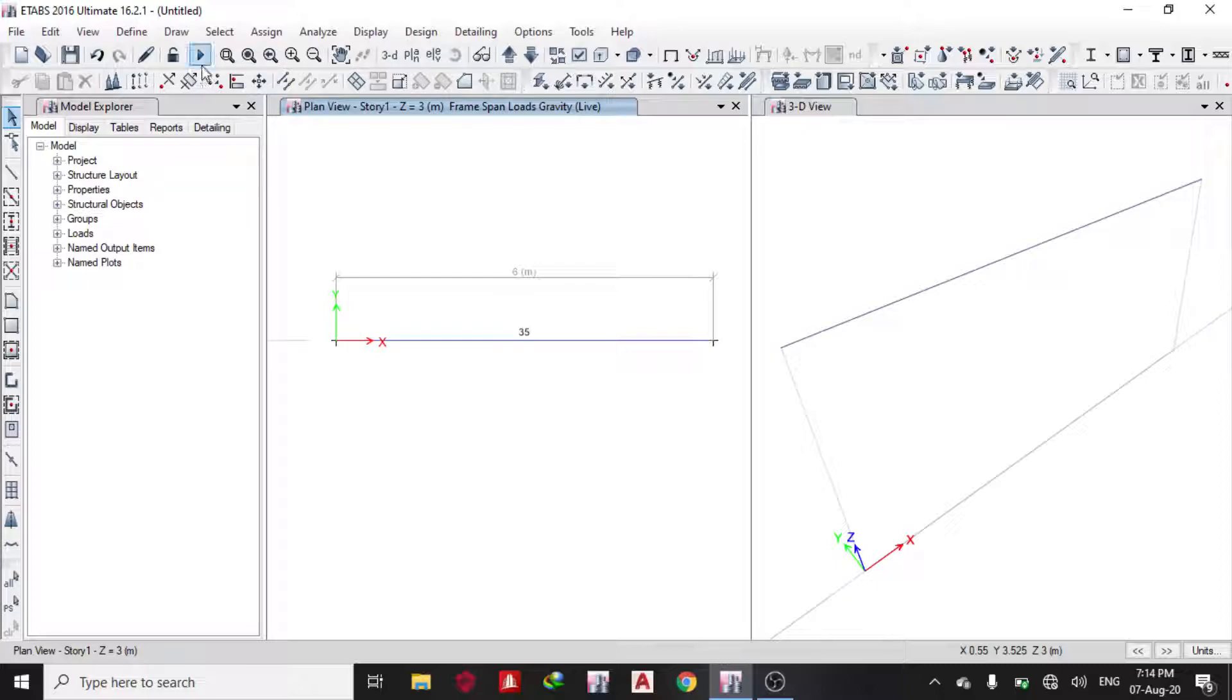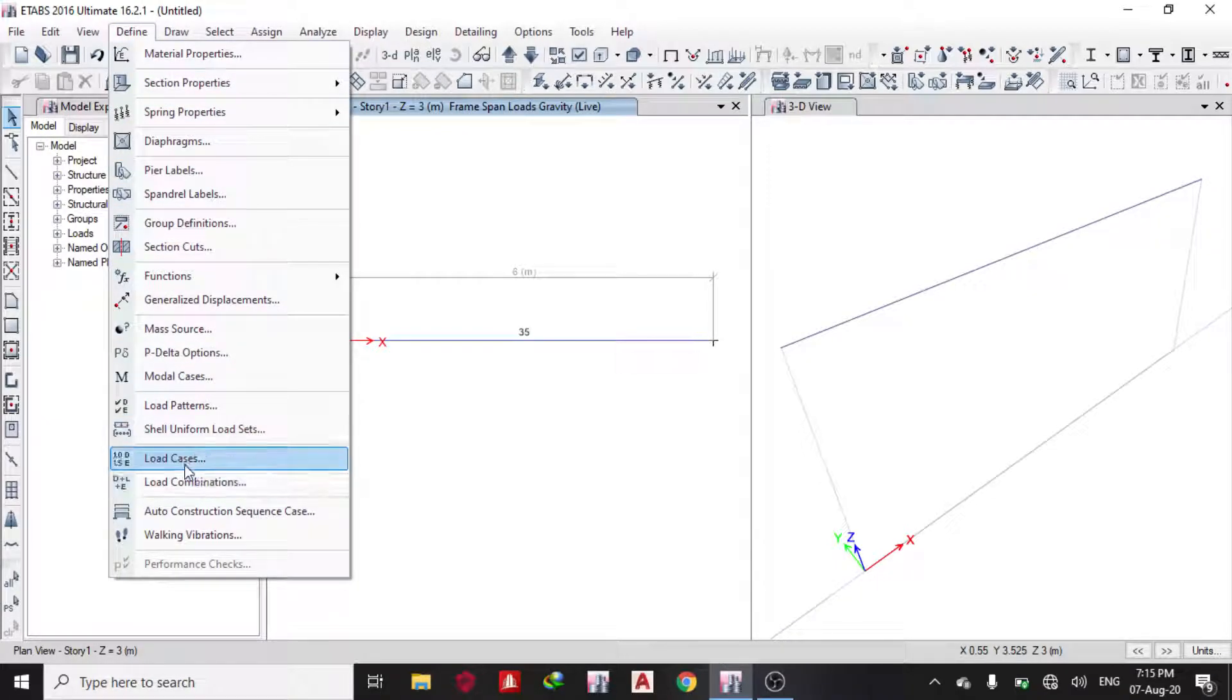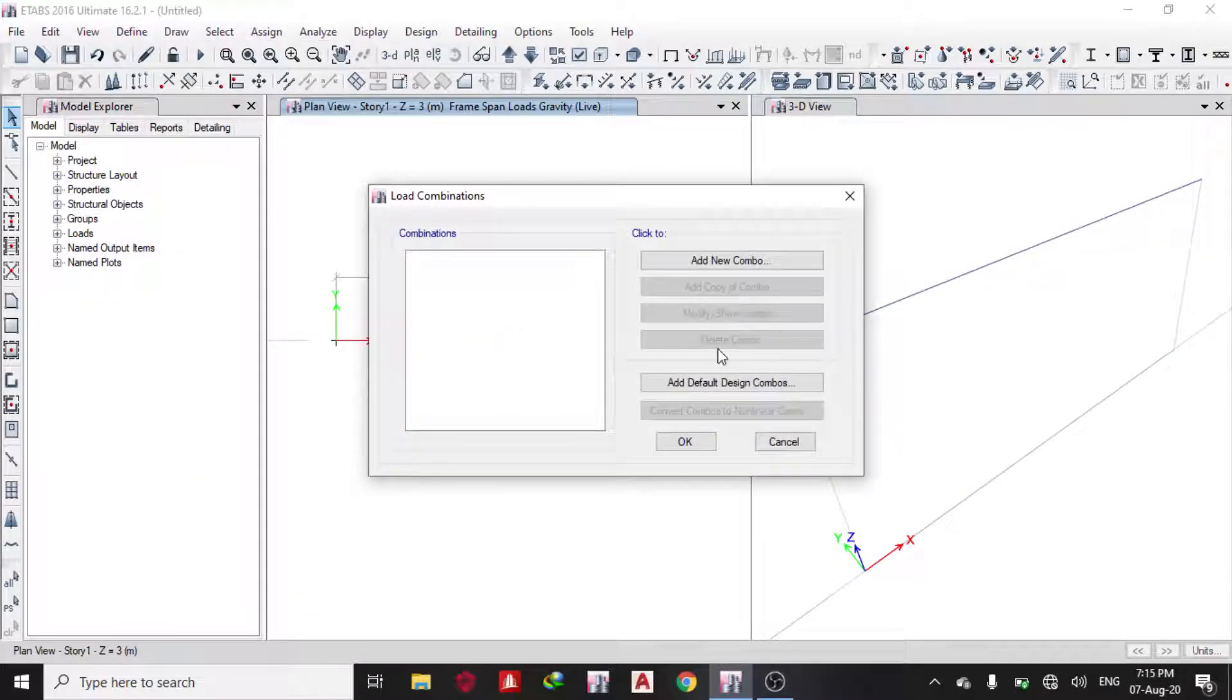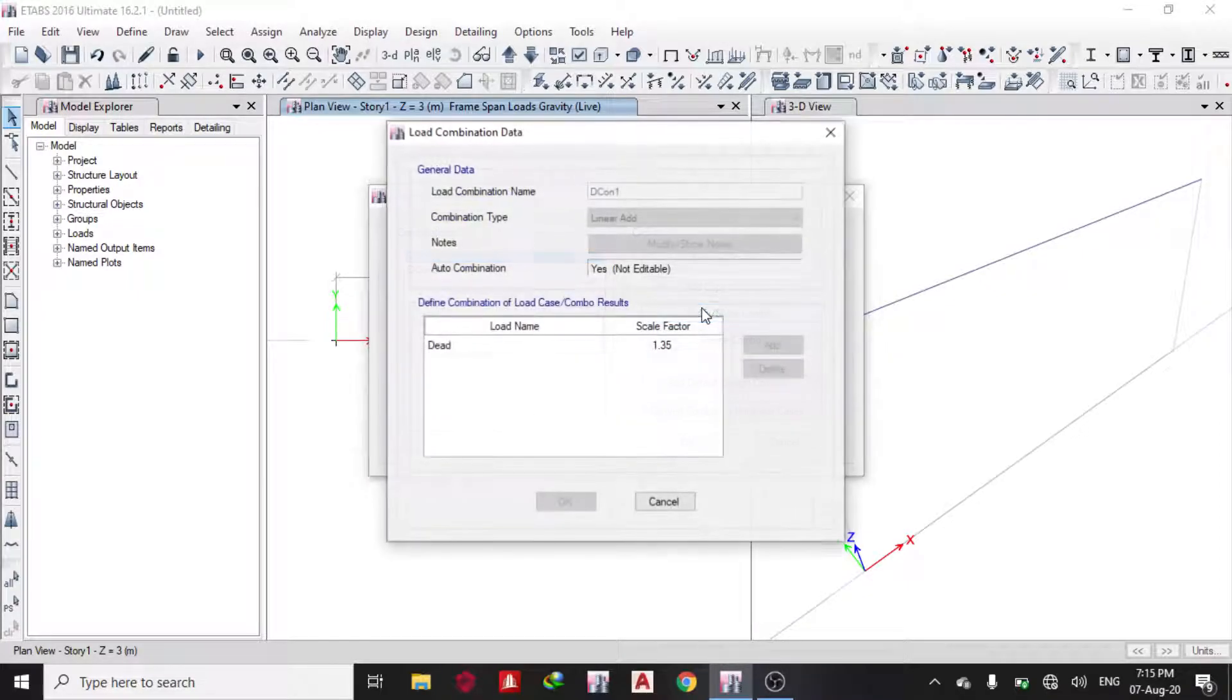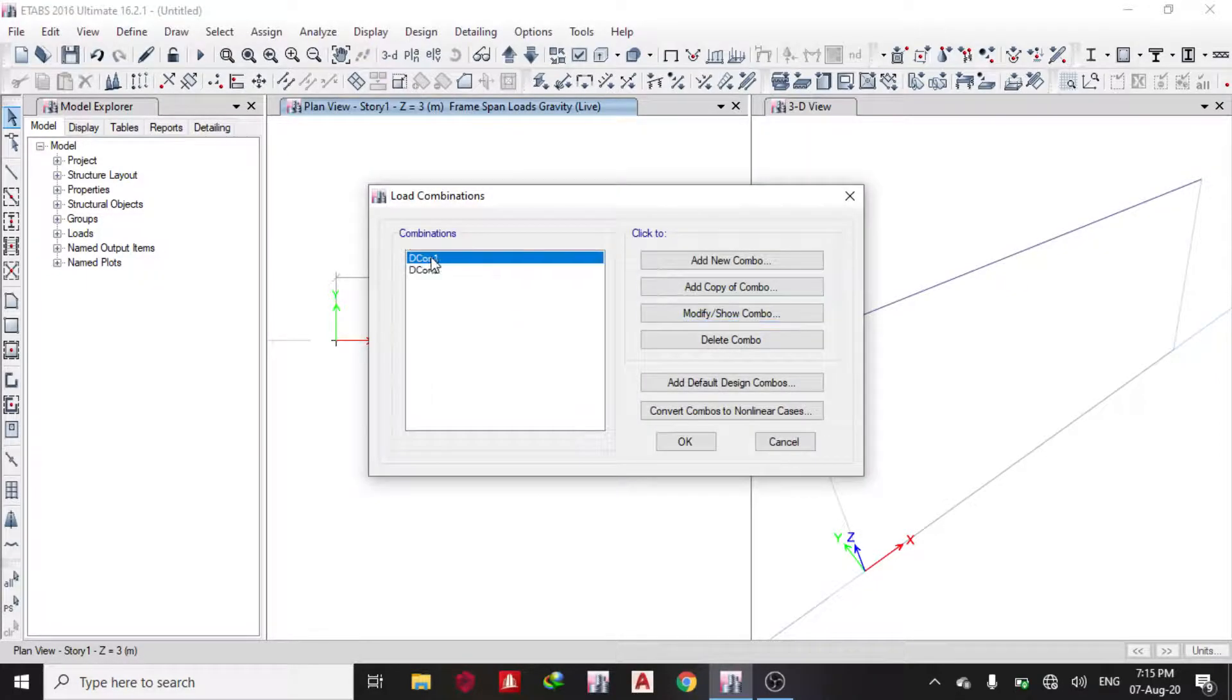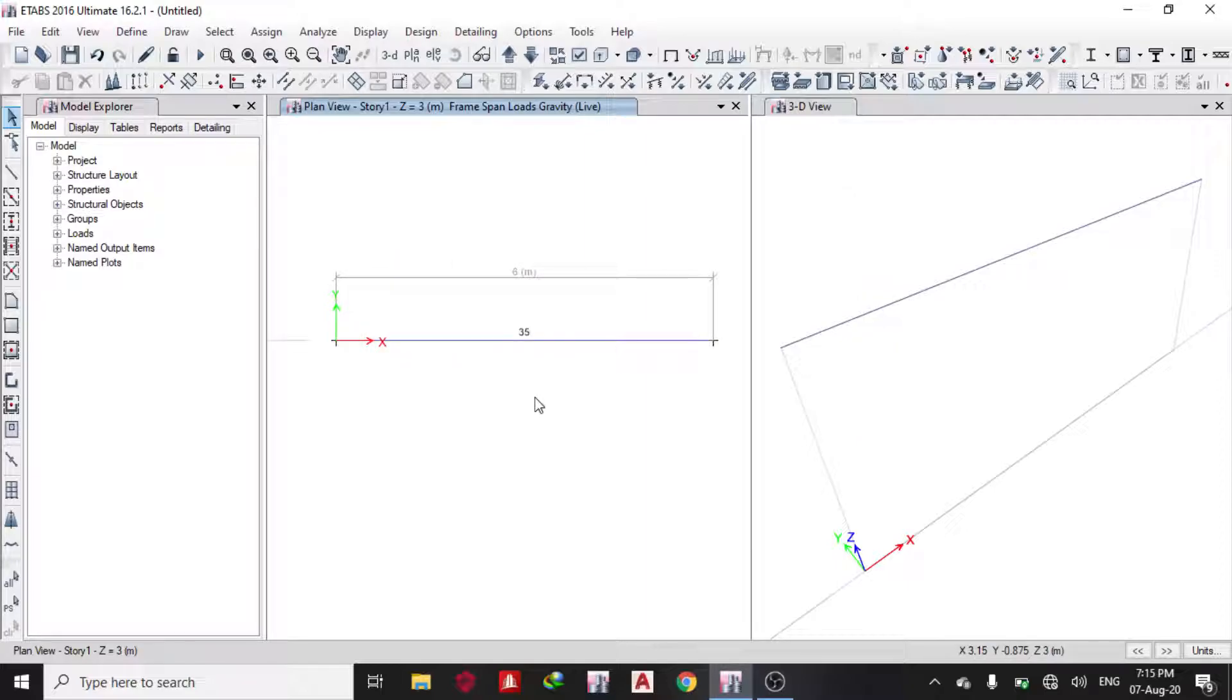You can see both dead and live loads. The next thing I need to do is create load combination according to Euro code: 1.35 dead times 1.5 live. I go to Define > Load Combinations. I want it to automatically define it for me for concrete frame design. The first one is 1.35 times dead and the next one is 1.35 plus 1.5 live. This is the critical load combination ETABS will use to design.